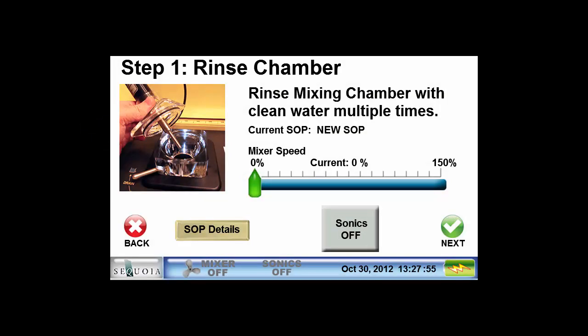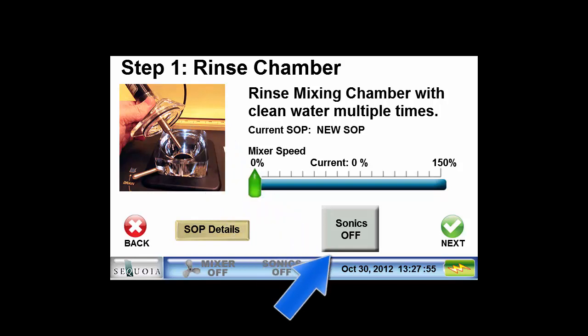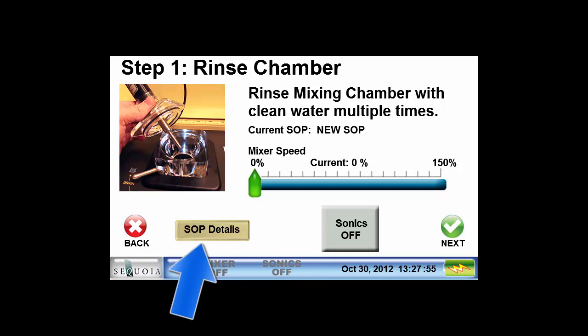As you can see from the title of the first screen, the measurement process is divided into steps that walk the operator through the measurement process. The first step is to rinse the chamber and make sure there is no residual particles from previous measurements in the mixing chamber. While we are rinsing, we have the option to turn on the mixer and the ultrasonics to help clean the chamber. Press on the SOP details button to show a summary of the current standard operating procedure that will be used to make the measurement.